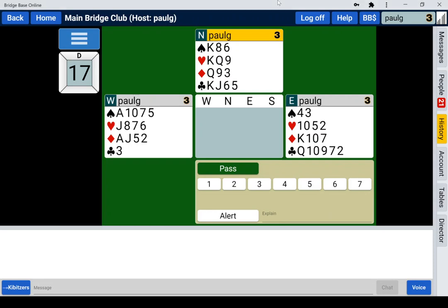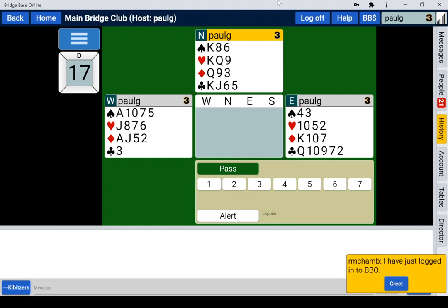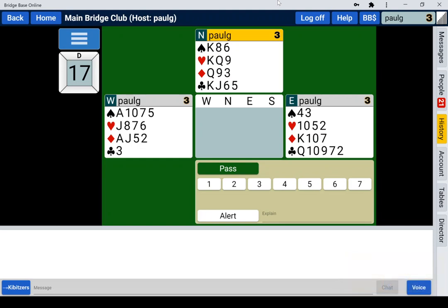This is a short video to demonstrate the confirmation option for bids and plays within BBO. If you frequently have to ask for undos in the bid or the play, or you play in tournaments where undos are not permitted, you may find this useful. I'm sitting at a normal teaching table just to demonstrate the technique.